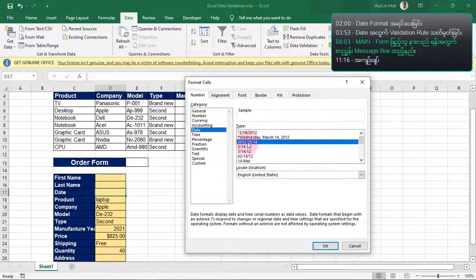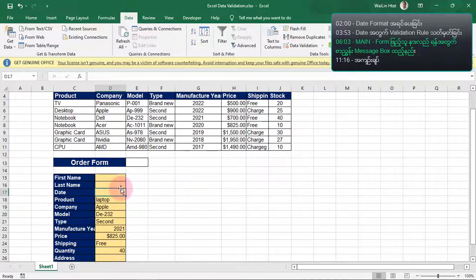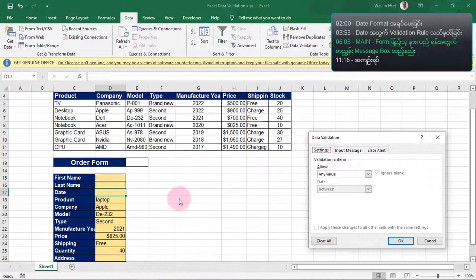Now let's make the data within the second step. In this format, we have got a new verification rule. Now we have got a new verification rule. In the form, we are going to take the verification rule. If you have a validation route, you can use the data validation route and use the list.